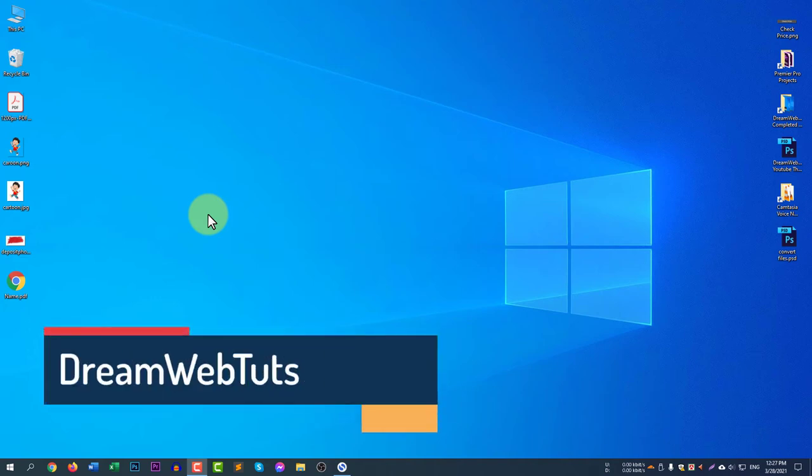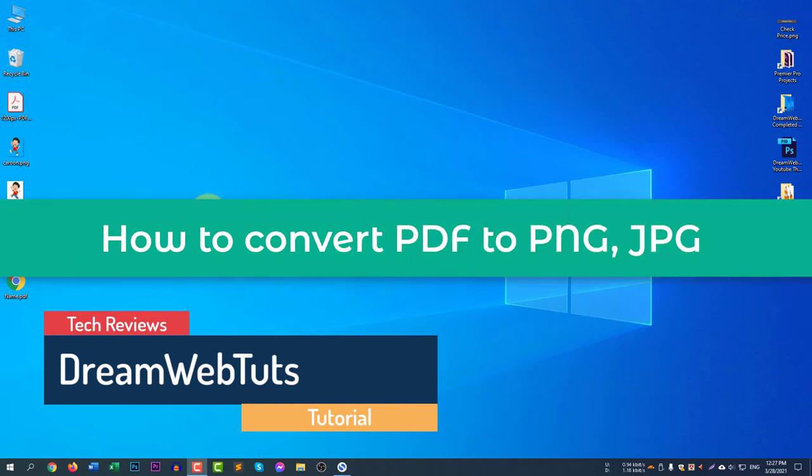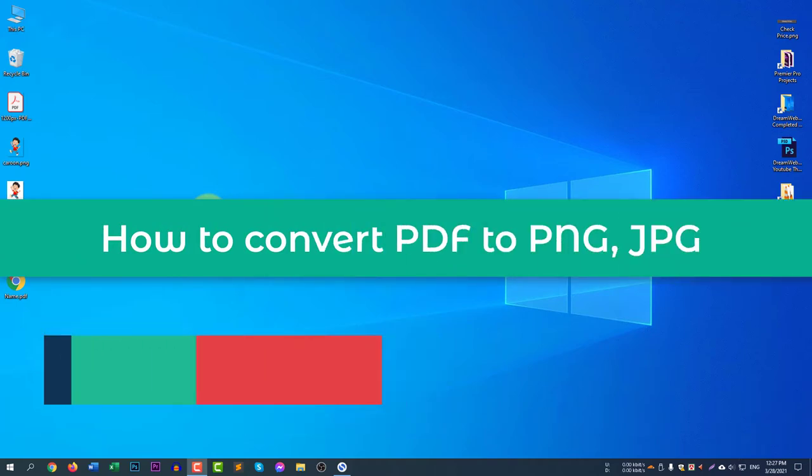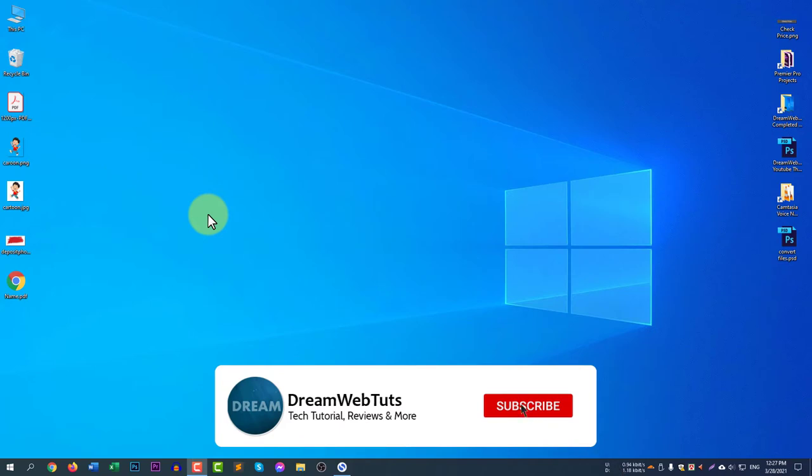Hi there, welcome to Dream Webtuts YouTube channel. In today's video, I will show you how to convert PDF to PNG or JPG. Before we get started, don't forget to subscribe to our YouTube channel Dream Webtuts to get more tutorials like this.